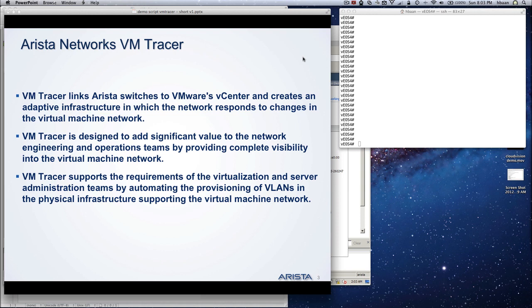So what is VM Tracer? Basically it links Arista switches to vCenter and creates an adaptive infrastructure where the network responds to changes in the virtual machine network. It serves the requirements of the virtualization and server administration teams by automatically creating VLANs on the physical network that support the virtual machine network.